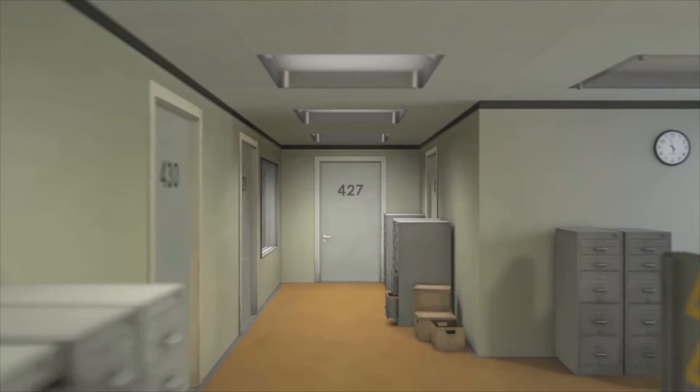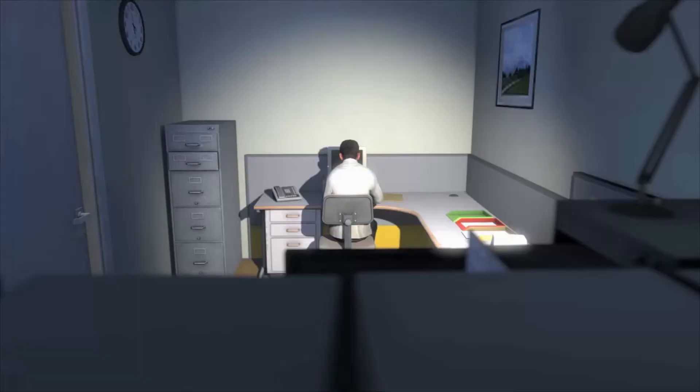This is the story of a man named Stanley. Stanley worked for a company in a big building where he was employee number 427. Employee number 427's job was simple.